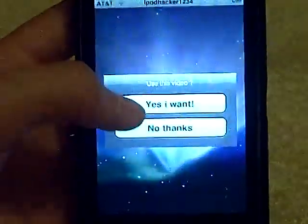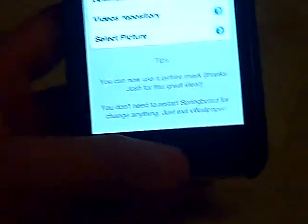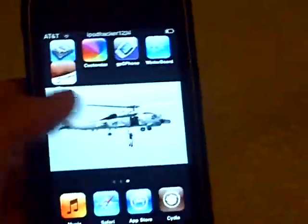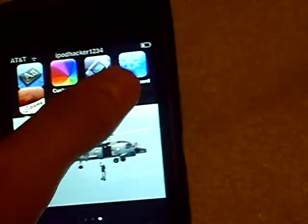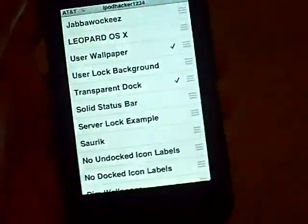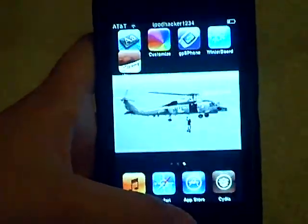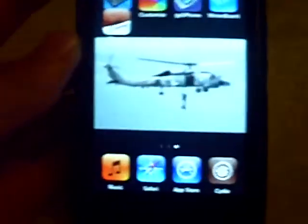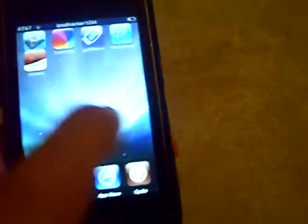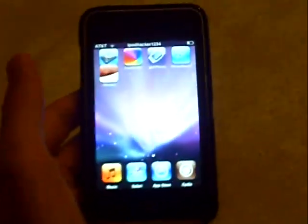This is a leopard background that changes colors. You can either click 'Yes I want' or 'No thanks' — click 'Yes I want'. For the changes to take effect, just hit your home button. It's going to respring. Once you've gotten that, when you hit your home button it should have that wallpaper. I just had to take my user wallpaper background off, and as you can see, this is the leopard background that changes colors. That's cool.